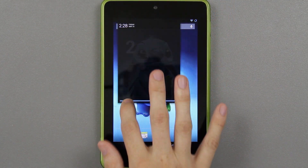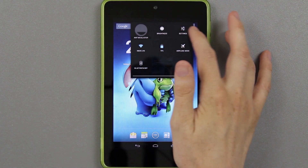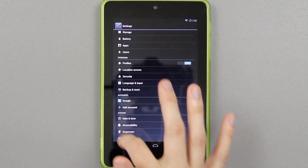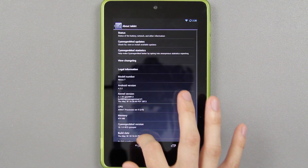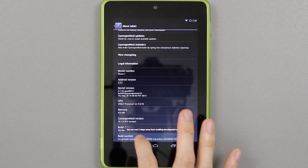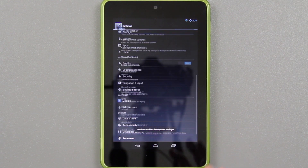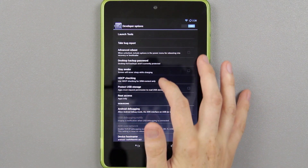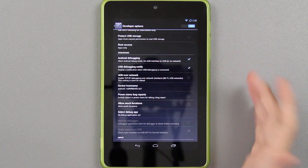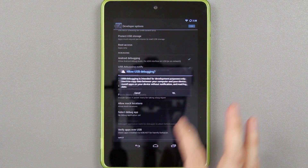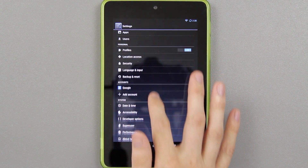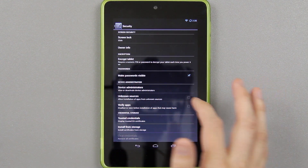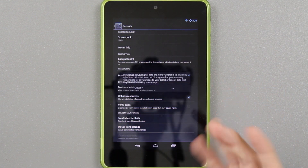Bringing down here is notifications, bringing down here is your settings. You'll see no developer options — just go to about tablet, go down to build number, and keep tapping on it. Now you'll see developer options and performance settings. If you want Titanium Backup to work properly, go to Android debugging and press OK. Also go back to security, uncheck verify apps, check unknown sources, and allow.